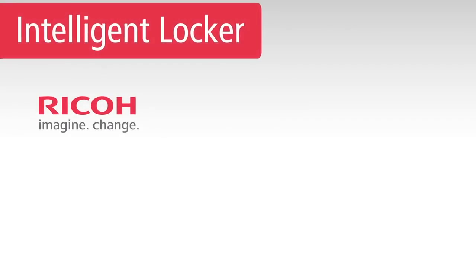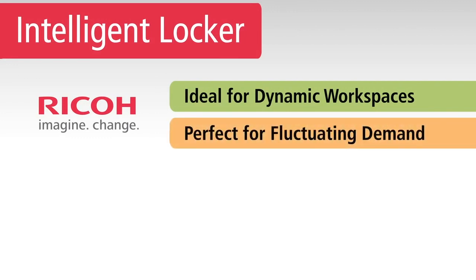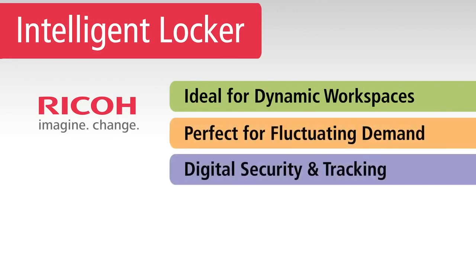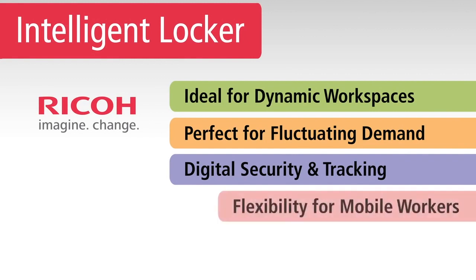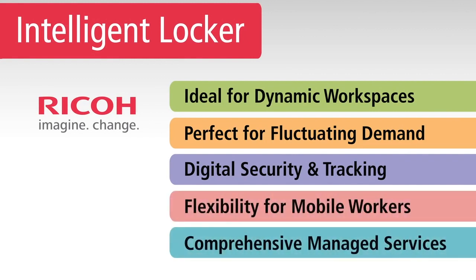RICOH's intelligent locker is the ideal solution for companies with limited space and flex space, fluctuating demand for mail delivery and retrieval, security and tracking concerns, and the flexibility mobile users want. Plus, they're part of our comprehensive managed services, so we can take care of everything from consulting and design to complete support.